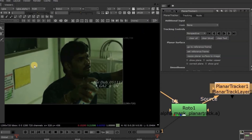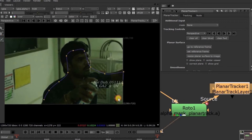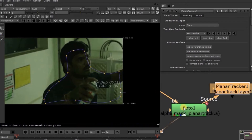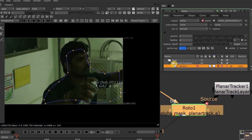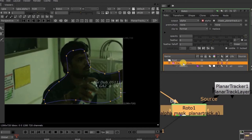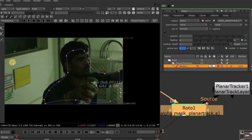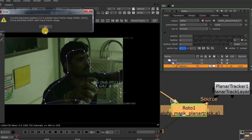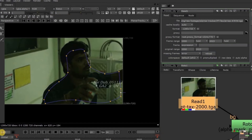Now we will see each and every tool. First, take the bezier shape and draw the shape. See here in the Property panel — when we are drawing the Roto shape, we will get the Planar Tracker properties automatically. Now track this Roto shape by pressing the Tracking Forward button, which we have already discussed in Chapter 4. Here we got an error that the current frame is not a valid frame, so let's change it here. The current frame is 2000 because our first frame starts from 2000.